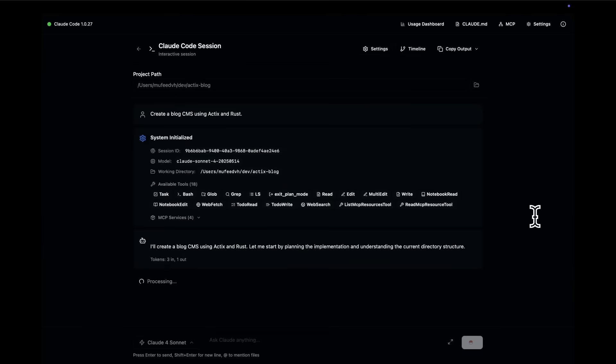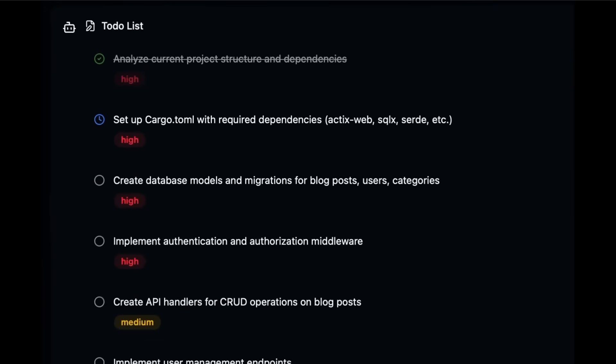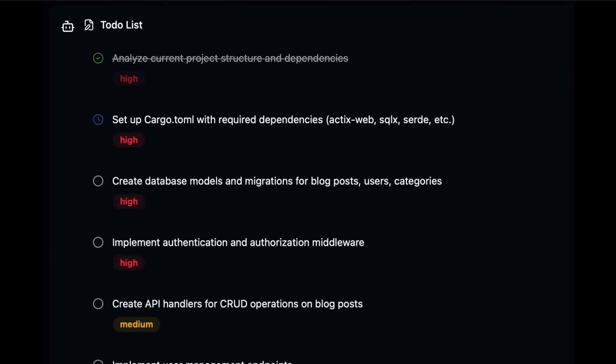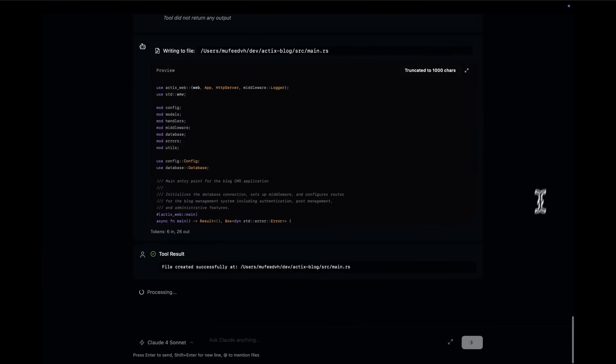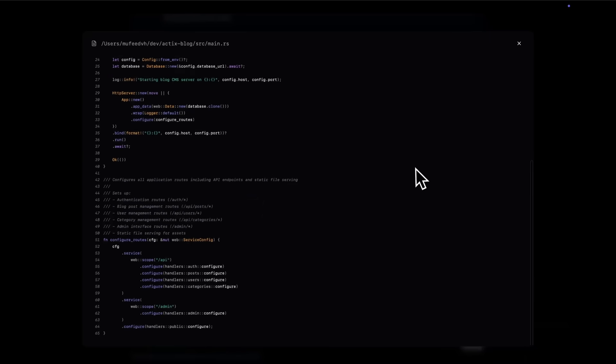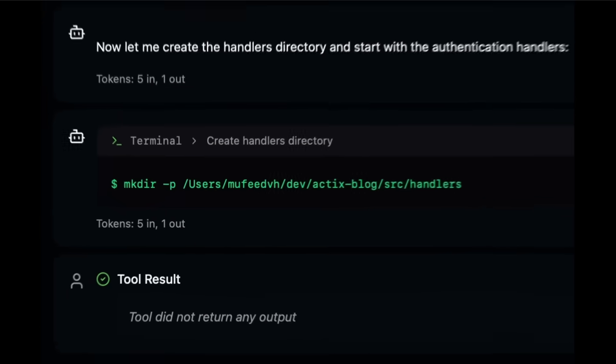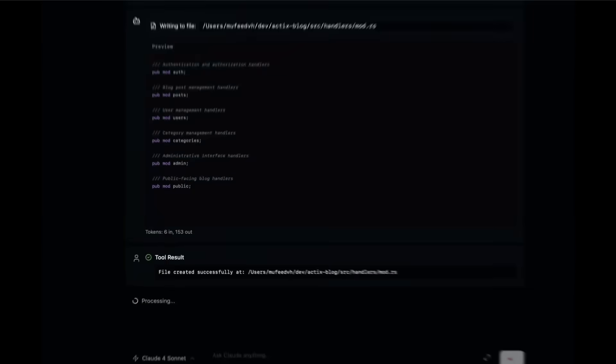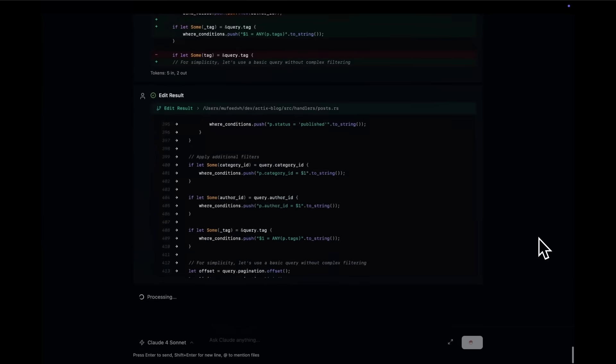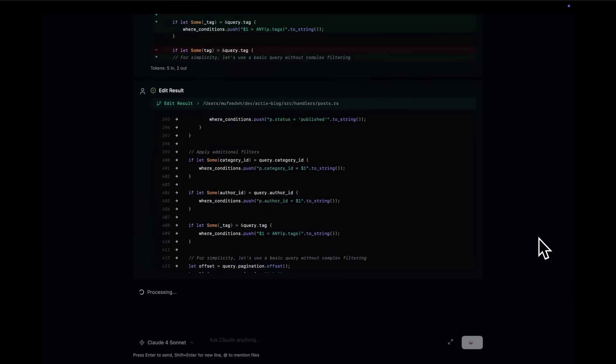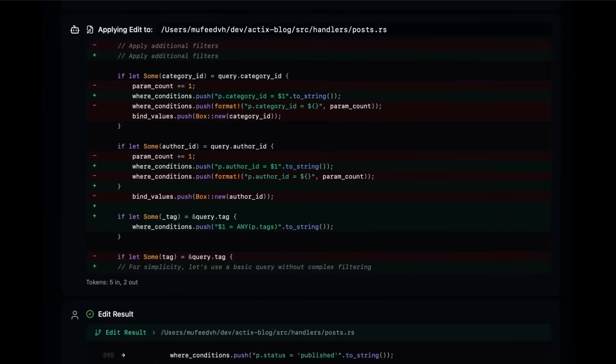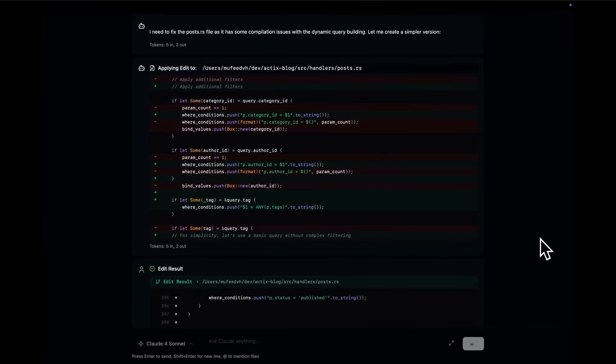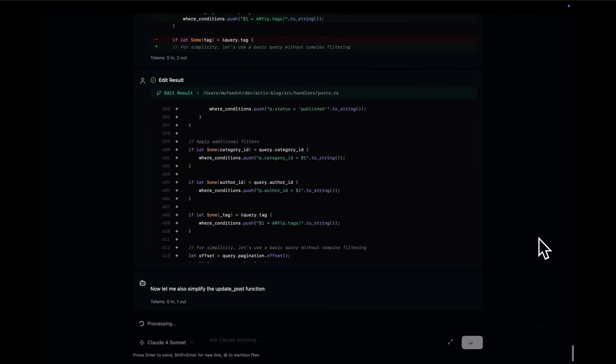In this case, you can request it to create a blog CMS. And you can see that this is a pretty nice looking GUI, this user interface that will help you build anything and work with cloud code a bit easier than ever before. In this case, you can see all the different actions it takes, the different tools it uses, even MCPs, all the diff edits.